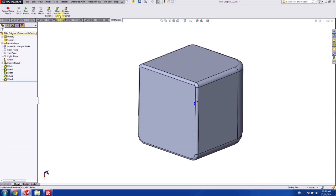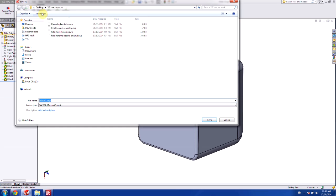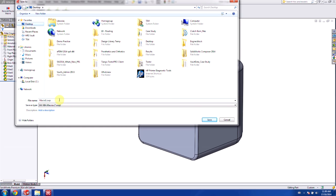So in order to get started, we're just going to hit New Macro here. And we're going to save this onto our desktop and call it macro1.